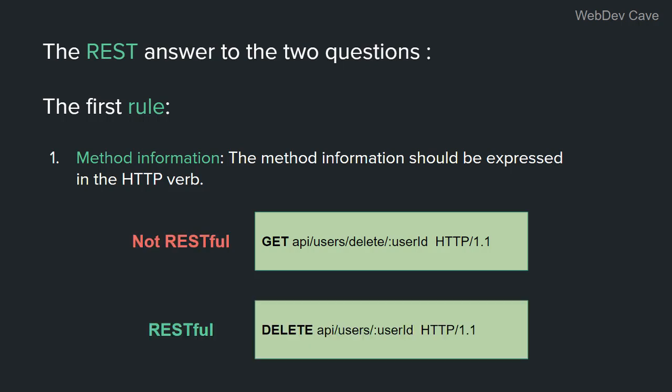So we use the DELETE HTTP method instead like this. All right, there is difference between the two requests. The first one is not RESTful. The second one is RESTful. So to tell the service provider which operation the client wants to perform, that information should be expressed in the HTTP verb. And the service provider, when it receives the request, it will open it and go look for the operation it needs to perform on the HTTP verb, not somewhere else.